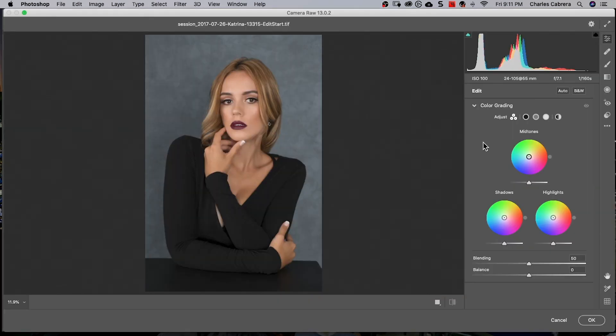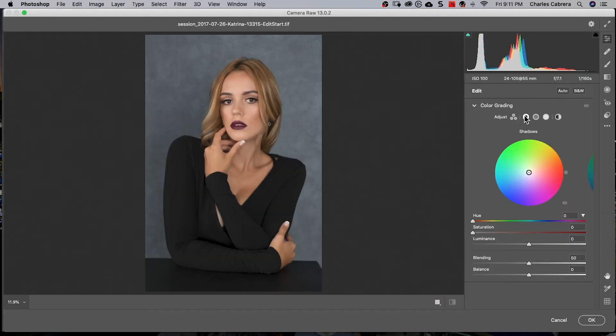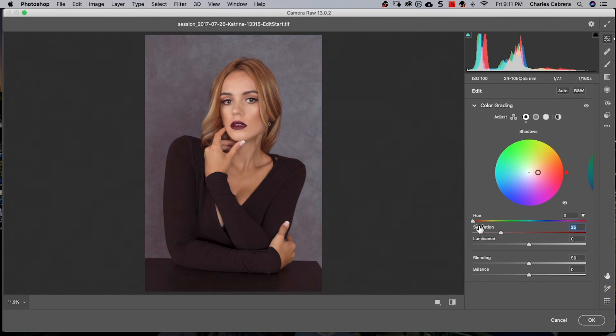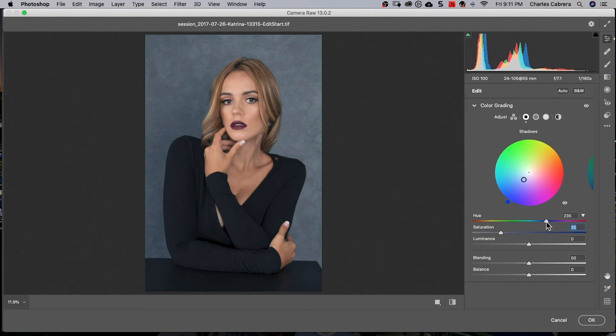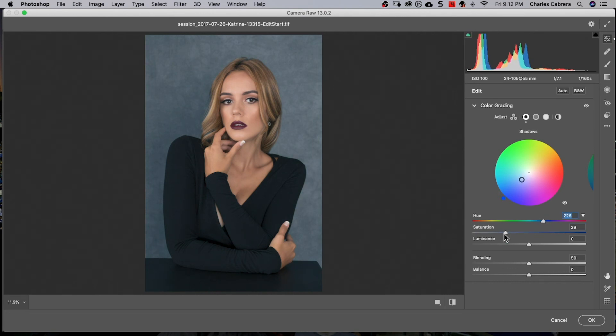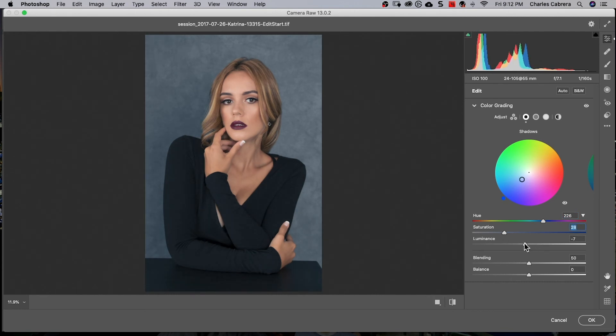And I'm going to start again with the shadows, bring my saturation up a little bit just so I can see my colors. And I'm going to throw this more to the blue somewhere around there. And I think I'll leave my saturation right about there and darken up those blues right about there. So I'm trying to cool this image down. That's why I'm going for the blues and the shadows.